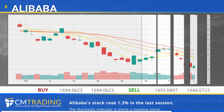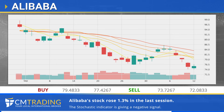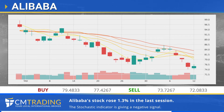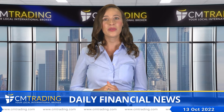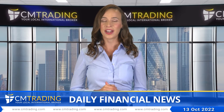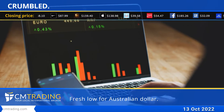Alibaba stock gained 1.3 percent in the last session; the stochastic indicator is giving a negative signal, which matches our overall technical analysis. Moving on to the latest updates in world financial news.